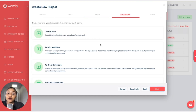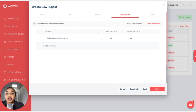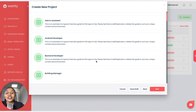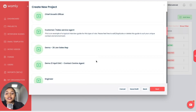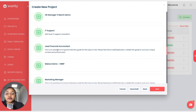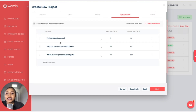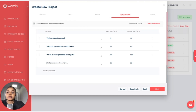Now we are creating questions. You can create questions on the fly by clicking there and adding all your questions without an interview guide. However, to save time, if you have already created an interview guide, you can find it here. I'm looking through and I want my interview guide — here's my IT Support one that I created. I can click on it and here are my questions. If I want to add more questions I am able to do so here.